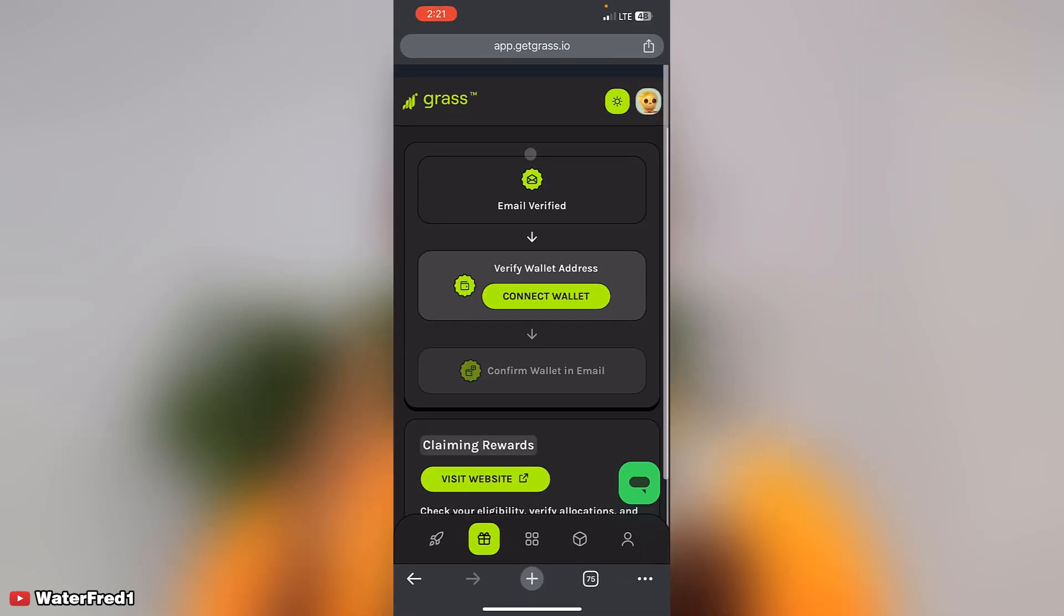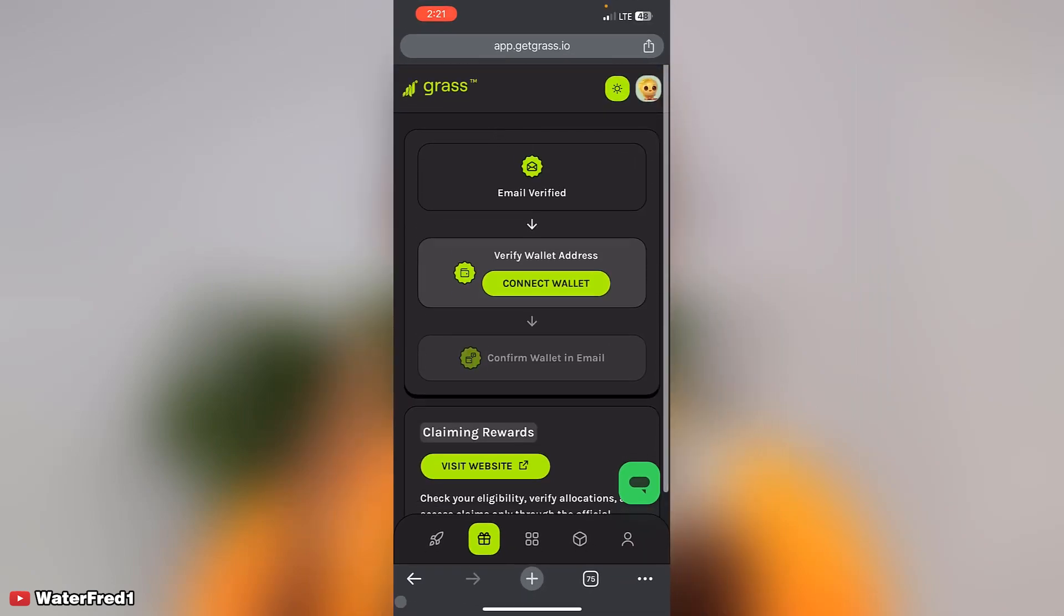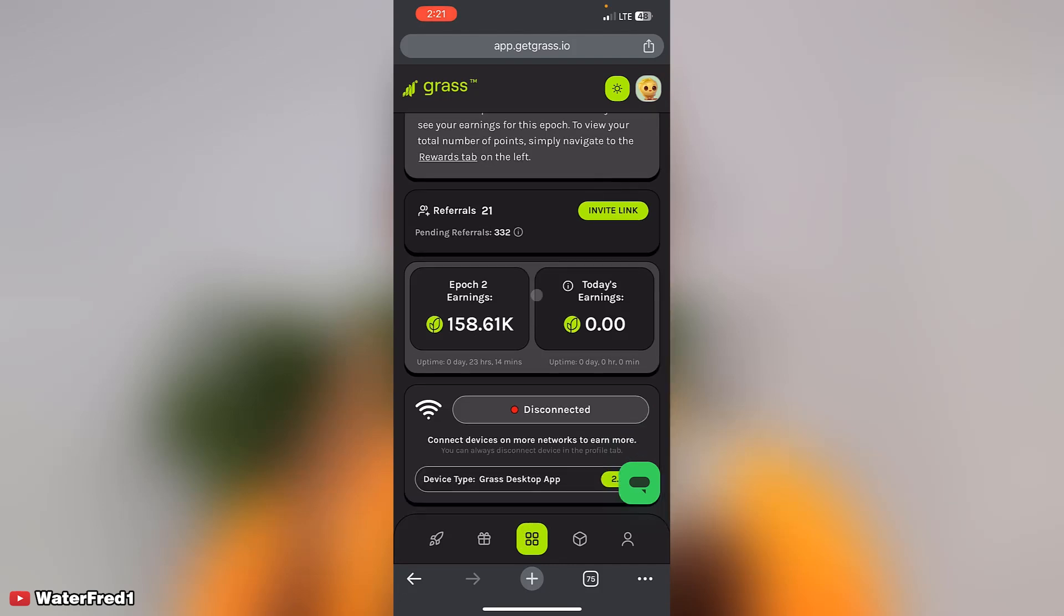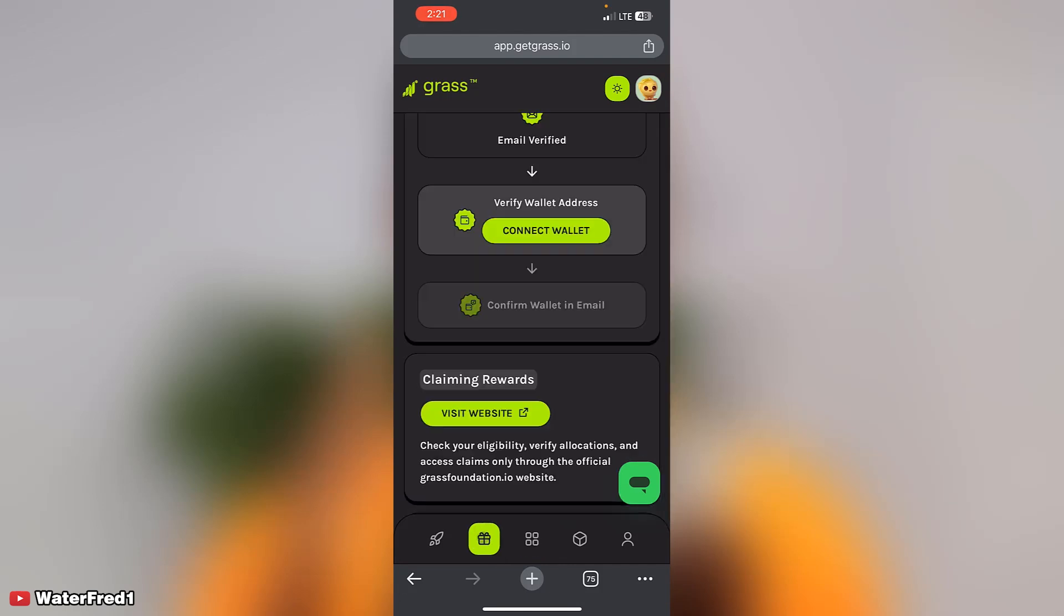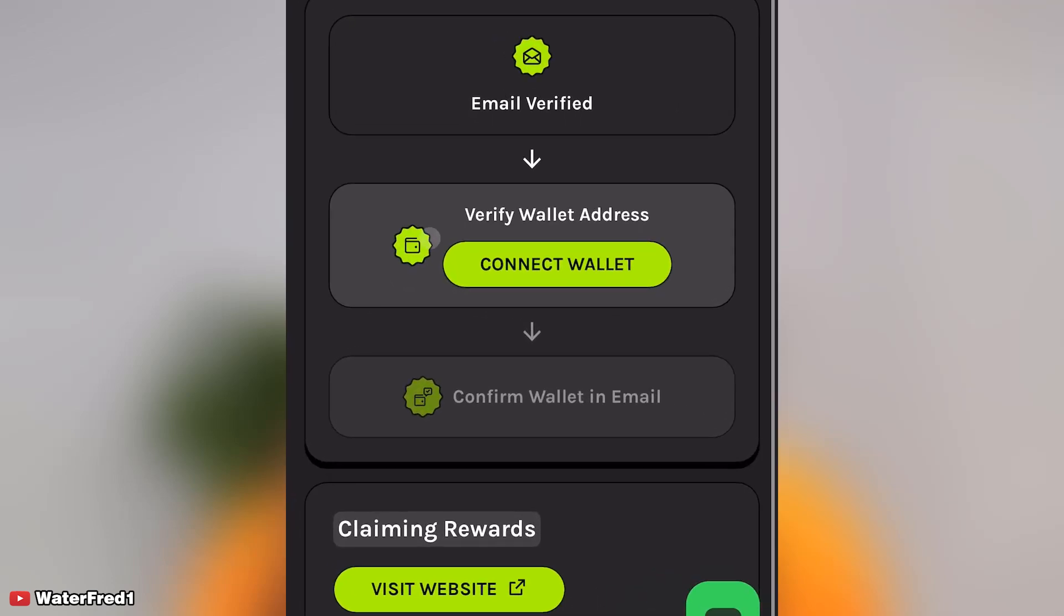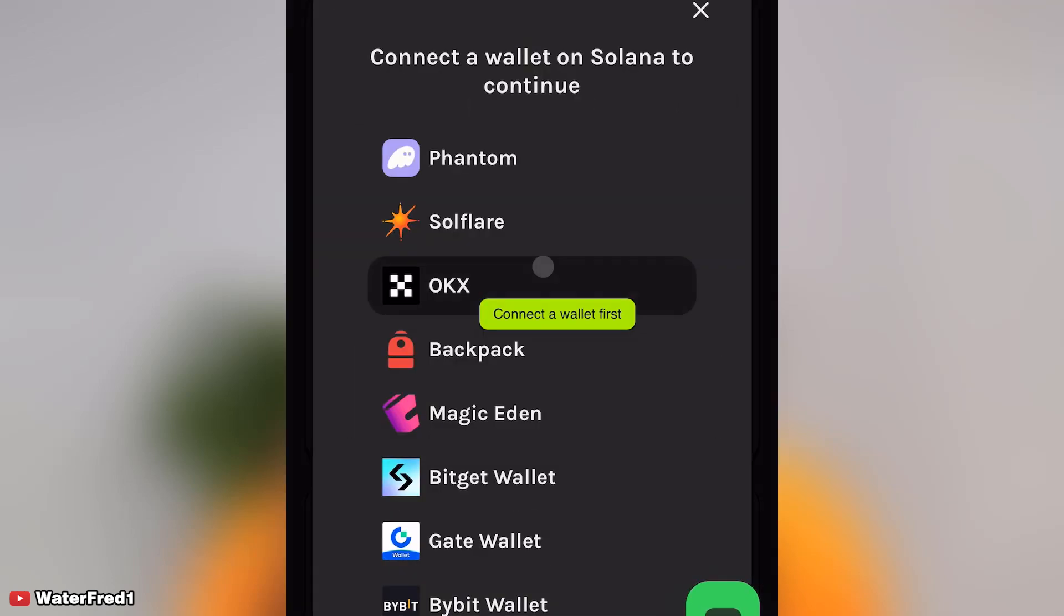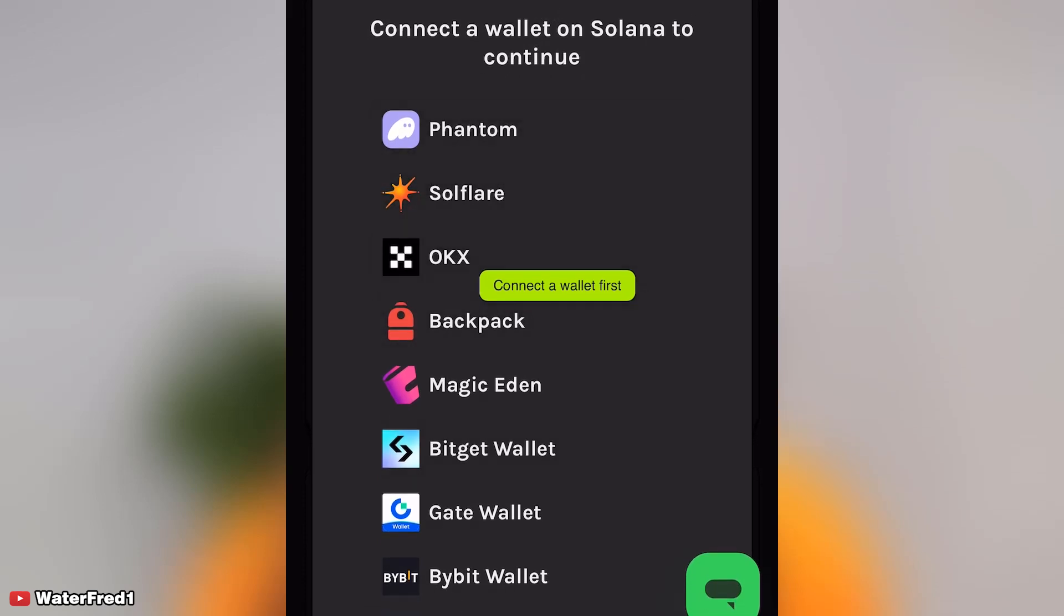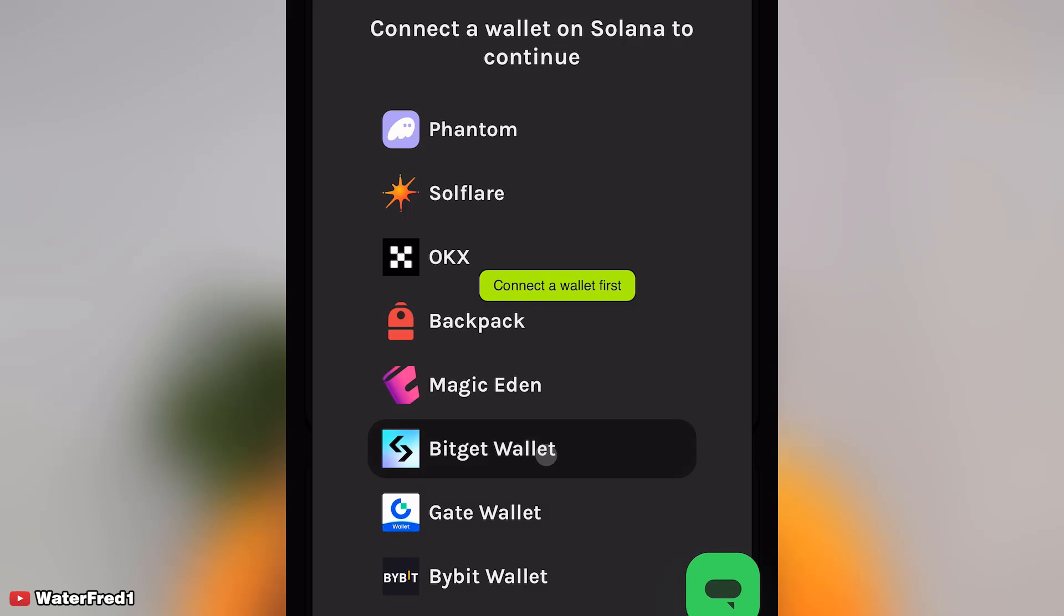Right now we are here for wallet connection, and for those that may be confused, I was here for you. To connect your wallet, just come to this point, click here, and you're going to see it. Just click on connect wallet and then you'll see all this. At this point, a lot of people get confused because most people are not used to all this except maybe Bitget wallet.